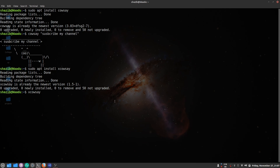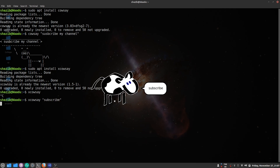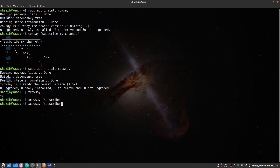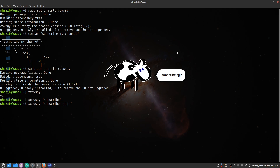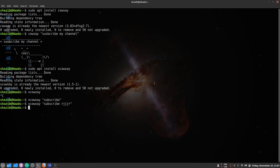Write xcowsay followed by your message, like 'subscribe', and it will display that message in a graphical pop-up cow dialog. You can write anything you want and it will show it graphically.